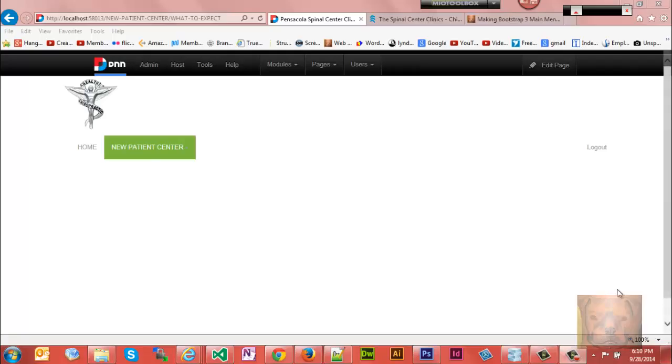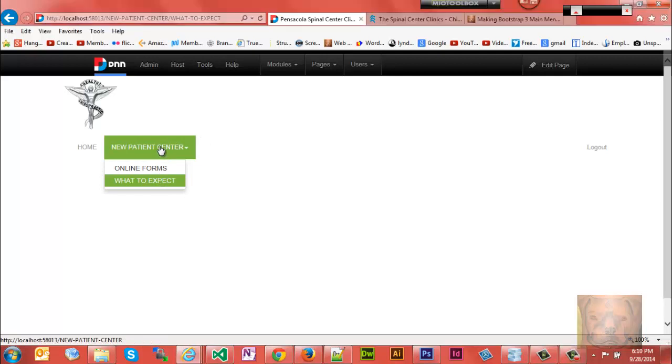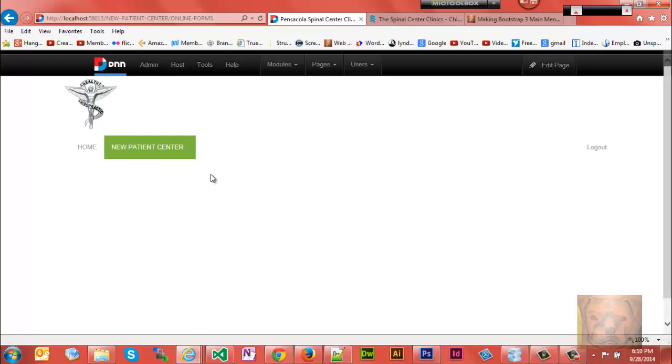This is a video to explain how to make a Bootstrap menu work when you have parent tabs. The way Bootstrap works is if you have a parent tab like I do here and children underneath it, you can't click on the parent tab and go anywhere, but you can click on the children. This is specifically for DotNetNuke, not for all Bootstrap clicking issues, but strictly for DNN.